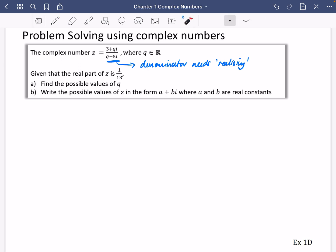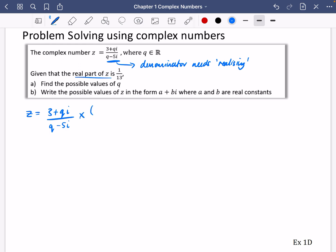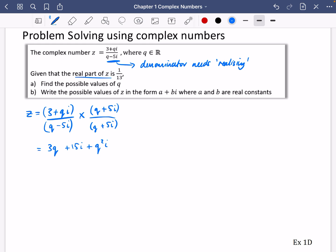We can think of it as realizing the denominator or as a division — same thing. So I'm going to realize the denominator of z and then use the fact that the real part is 1/13. We have (3 + qi) / (q − 5i), and we multiply top and bottom by the conjugate (q + 5i). Expanding the numerator: 3q + 15i + q²i, and then the i terms give −5q.